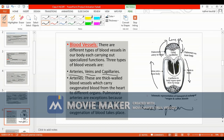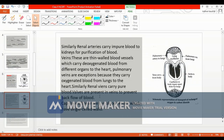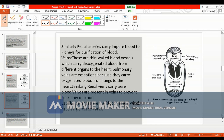The last type of blood vessel is capillaries, which are one cell thick and responsible for the exchange of gases and substances between blood and the surrounding tissues.